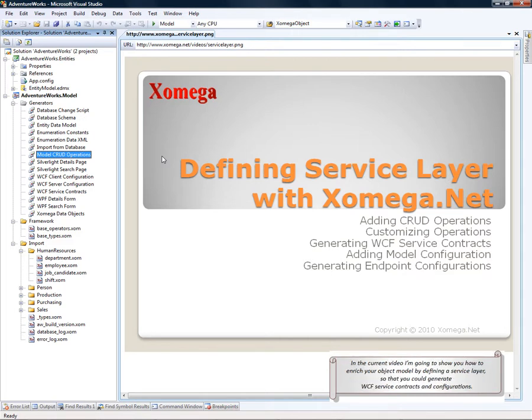In the current video, I'm going to show you how to enrich your object model by defining a service layer so that you could generate WCF service contracts and configurations.